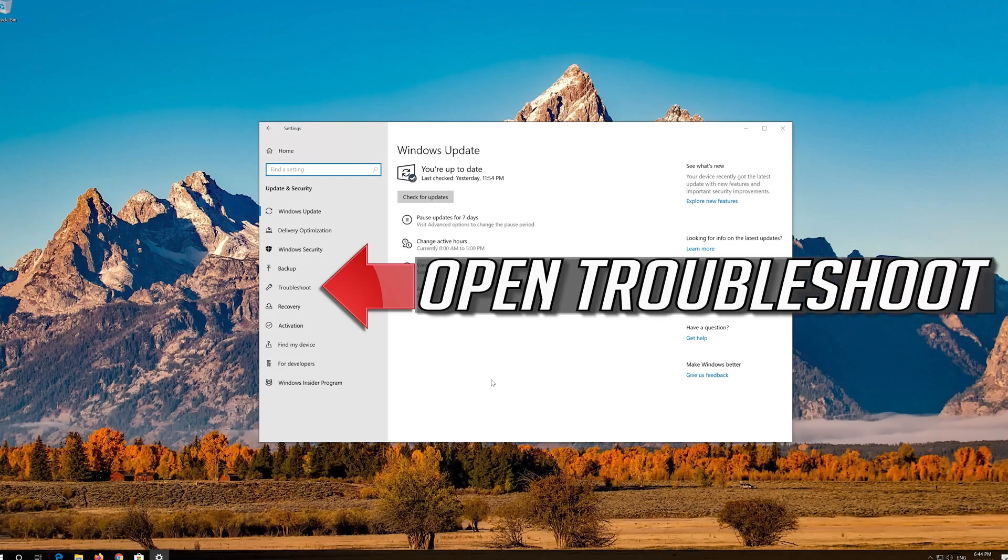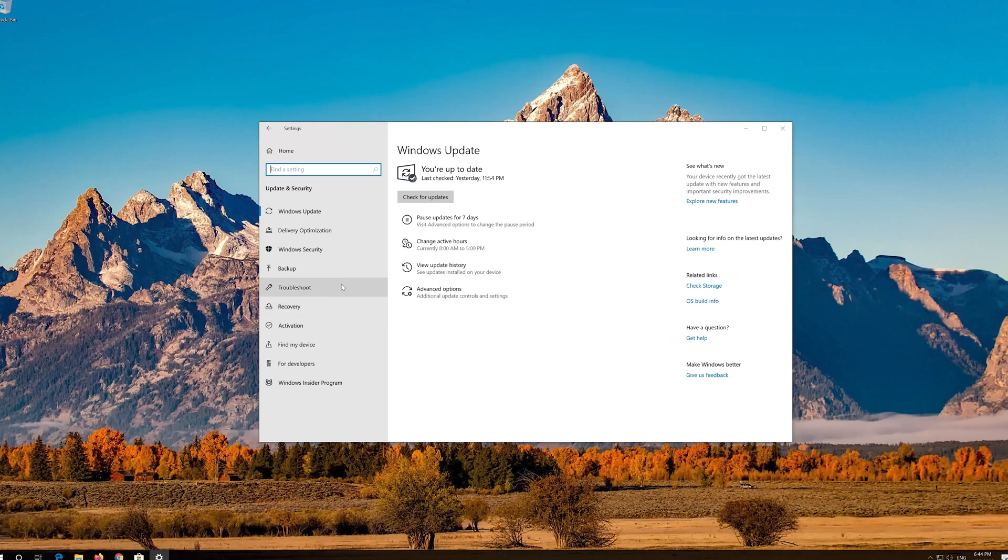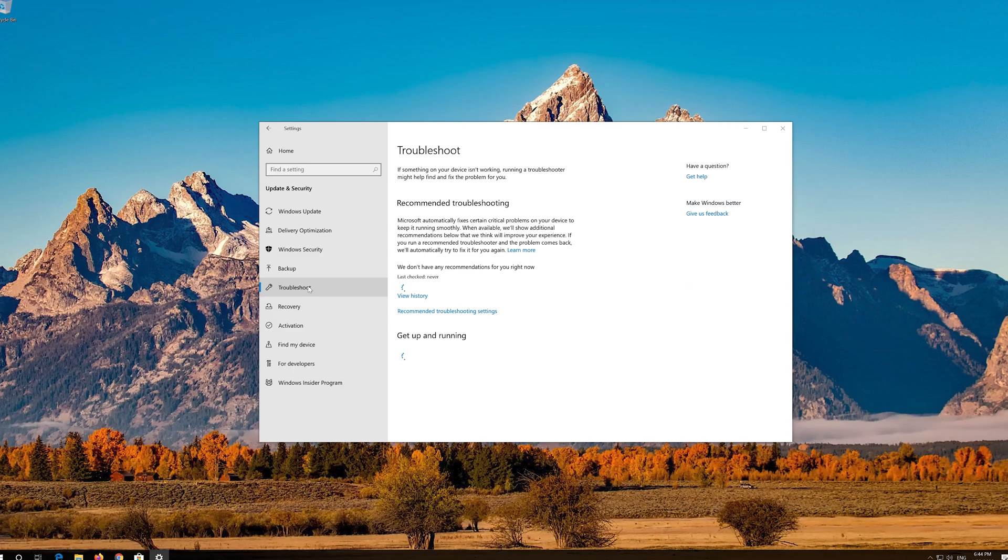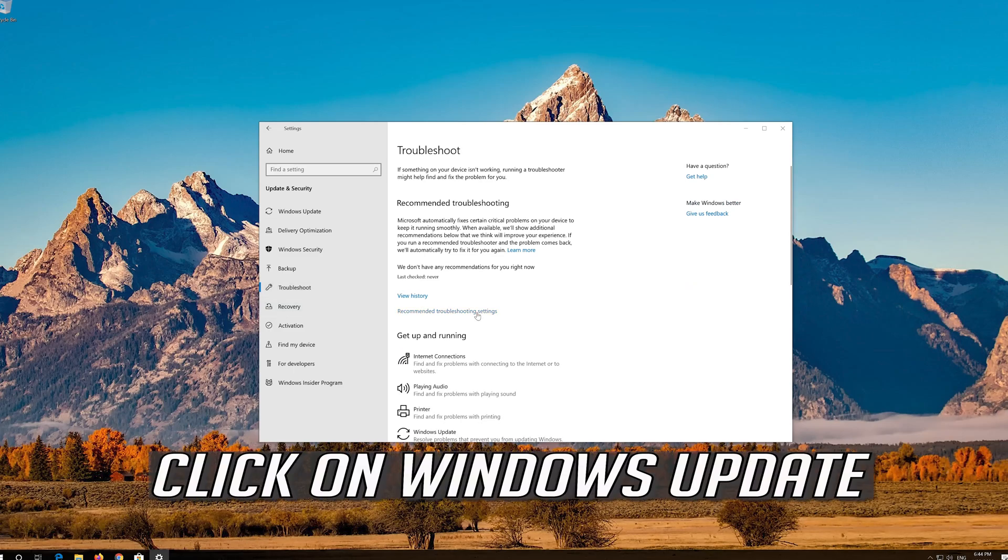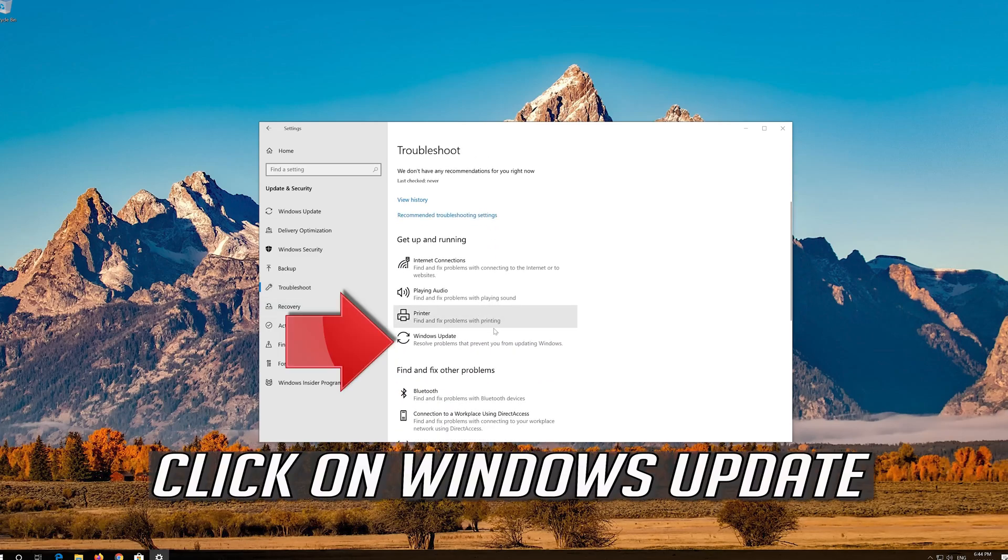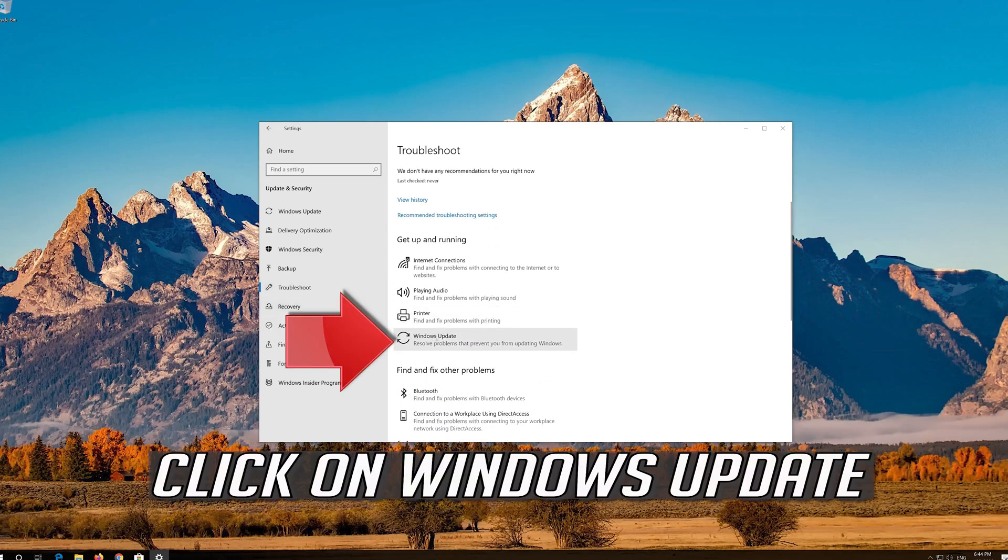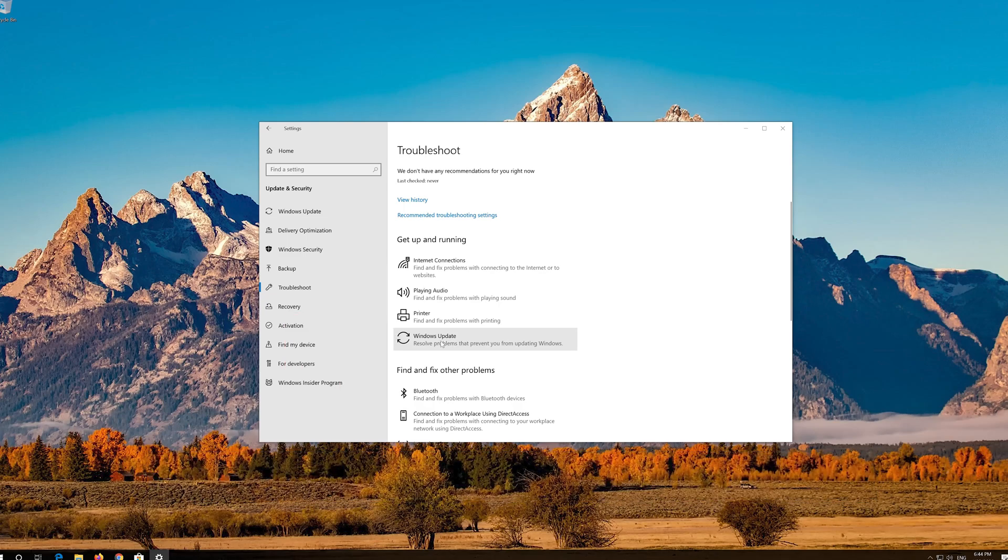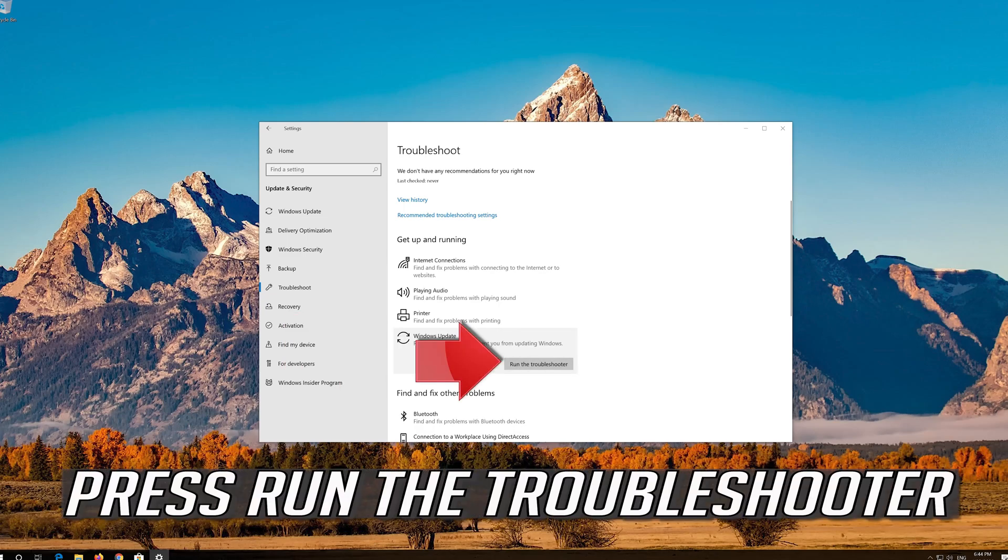Open Troubleshoot. Click on Troubleshoot Windows Update, then press Run the Troubleshooter.